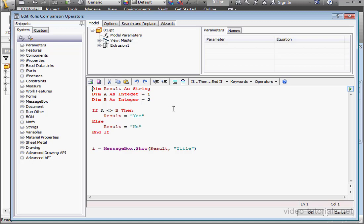Let's try comparing strings to strings. I'll declare variable A as a string. I'll initialize it with a string. Text.